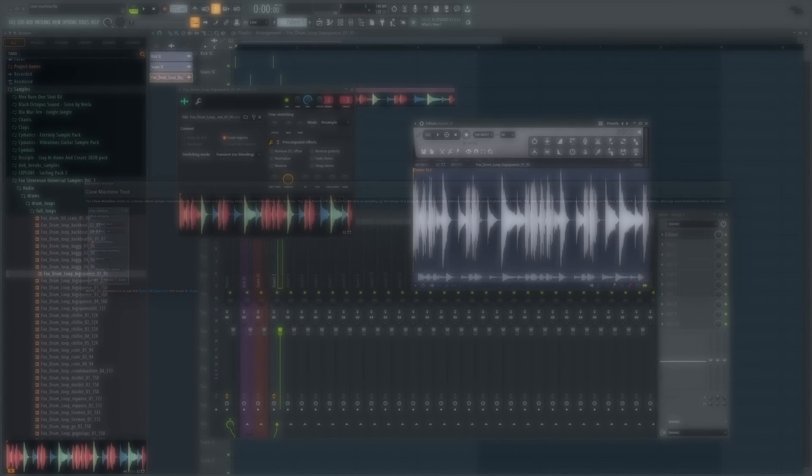Over on the ImageLine website, it says the Claw Machine works on a tempo-sliced sample, removing beats, adding beats, and or shifting beats to create interesting new rhythms. The Claw Machine is particularly effective at speeding up the tempo of a song by extracting beats without creating time stretch or pitch shift artifacts.